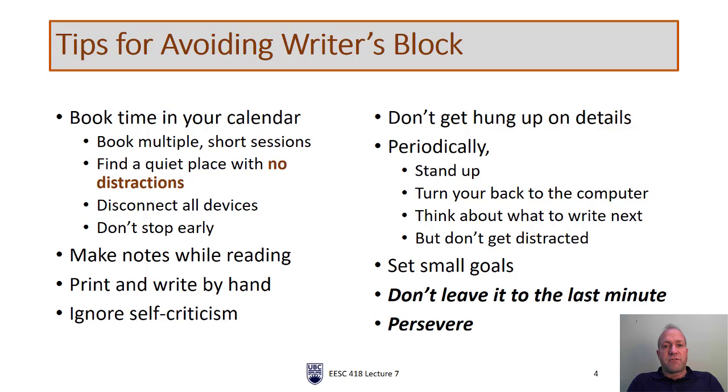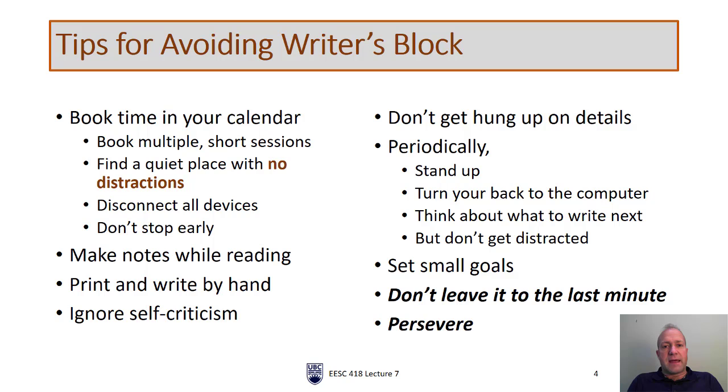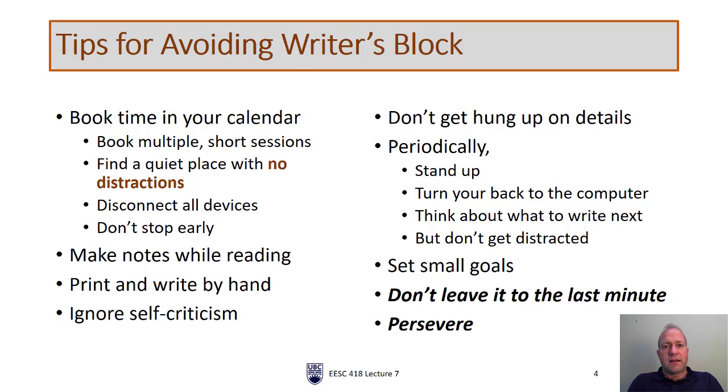It helps a lot if you've taken some notes while you're reading. Almost any kind of technical writing requires that you have done some sort of reading in advance, whether that's reading manuals, other literature, or your notes. You're not going to be able to write a technical document completely off the top of your head. Some people find it easier to write by hand and sometimes I will print off an outline and just jot some notes in by hand. It really depends on what works best for you.